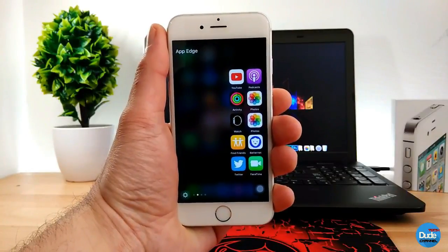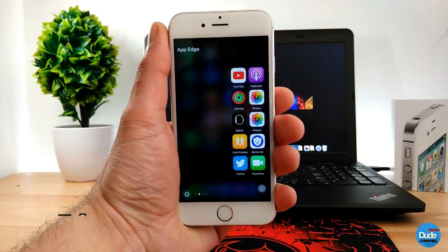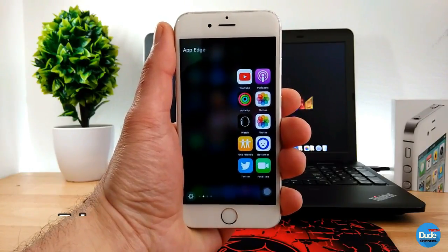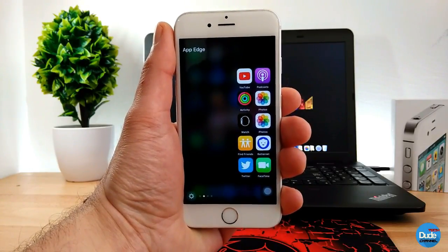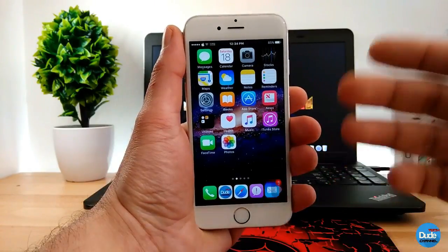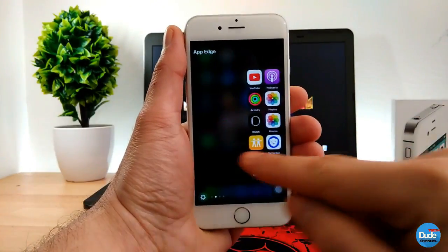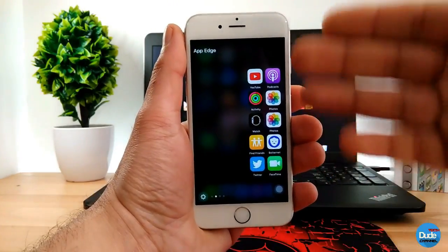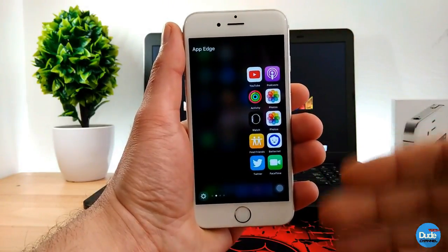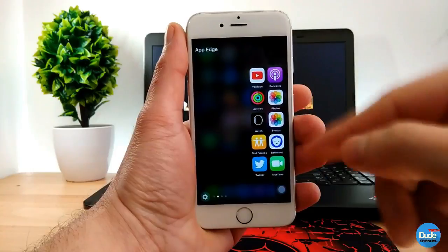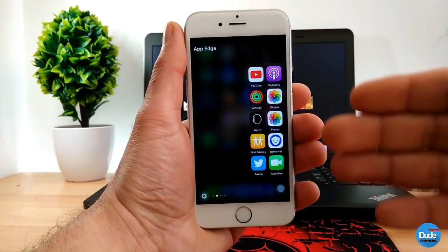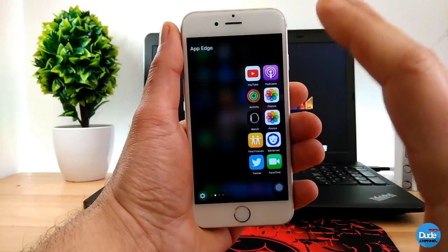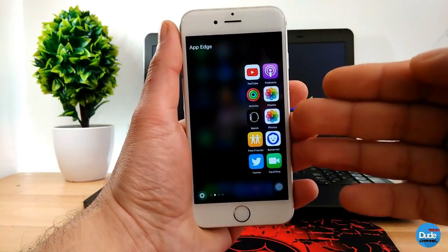Another cool tweak I have for you guys is Edge, which gives you that sidebar and a nice looking panel on your iDevice. What Edge does is give you a sub-page where you pick most of the stuff that you use on your iDevice, and then you can just jump to it and tap to launch things you use on a daily basis.